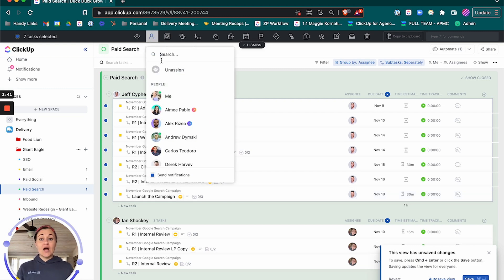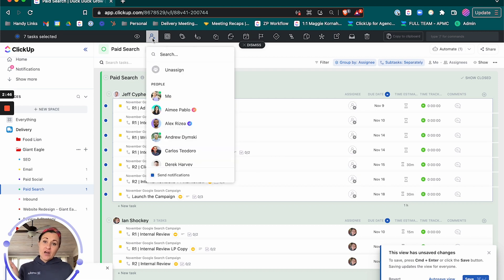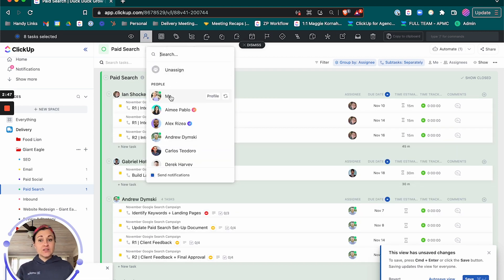And then I'm going to change the assignee. I'm going to unassign Jeff and I'm going to reassign to myself.